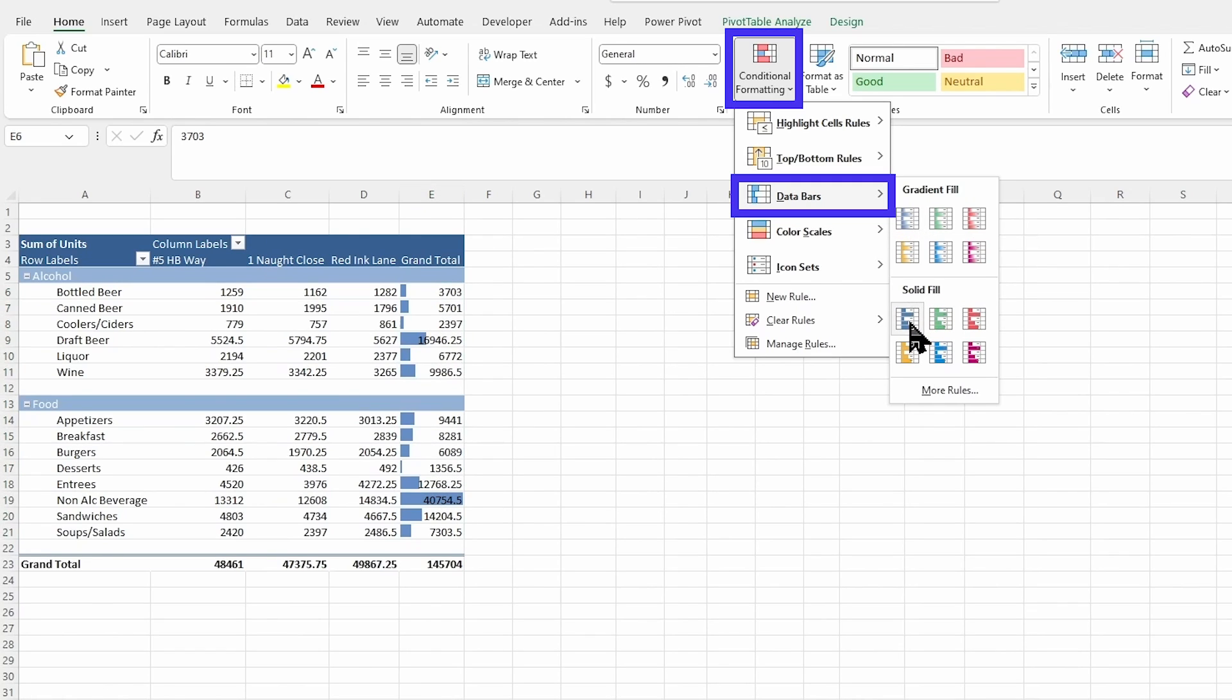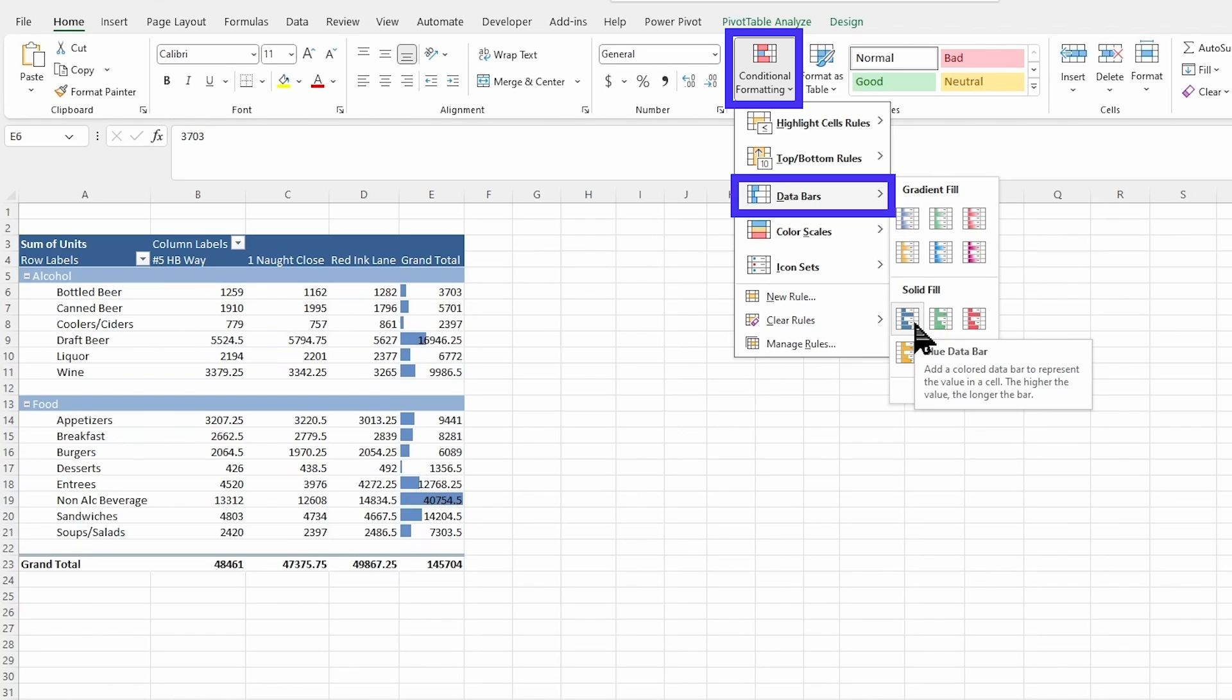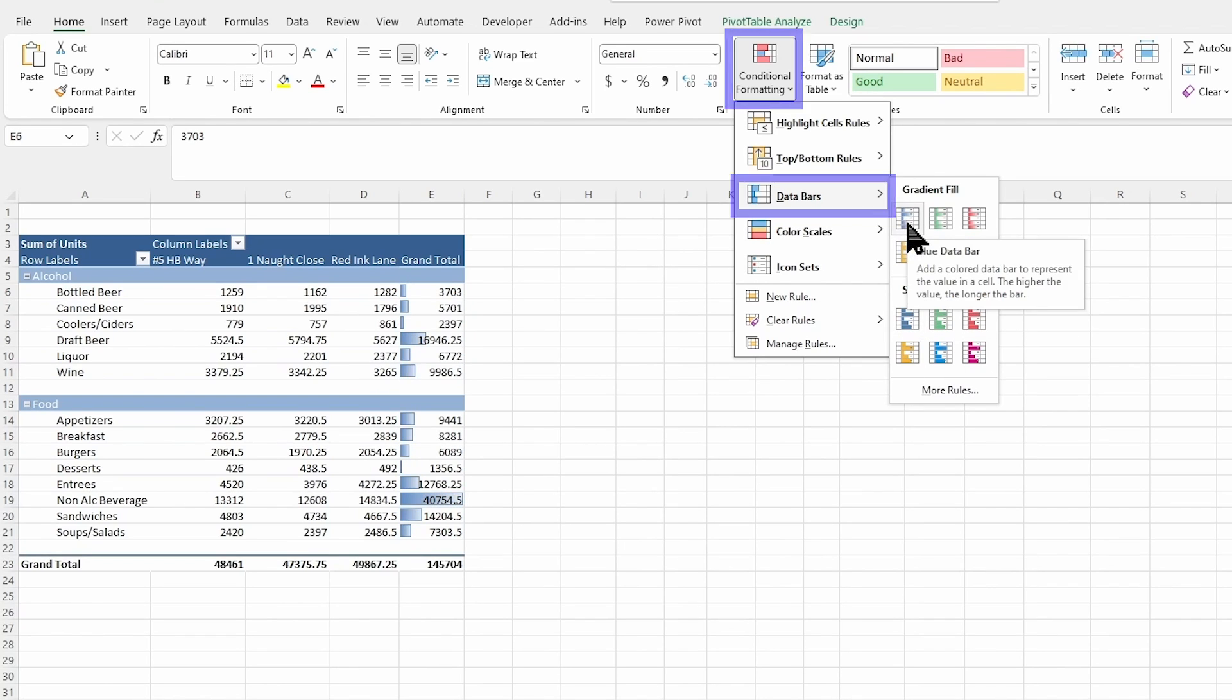And then, or we have a solid. So I can have the gradient or the solid, whichever one I like best, like this gradient one.